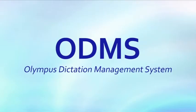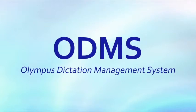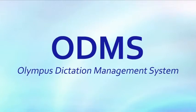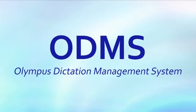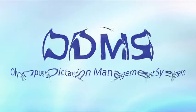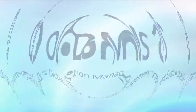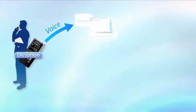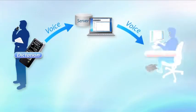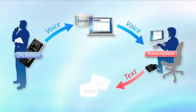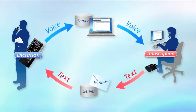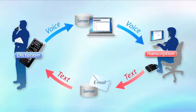ODMS is an integrated software system for increasing efficiency in the dictation and transcription workflow. By using ODMS, authors and transcriptionists can effectively share and manage dictation data and documents.